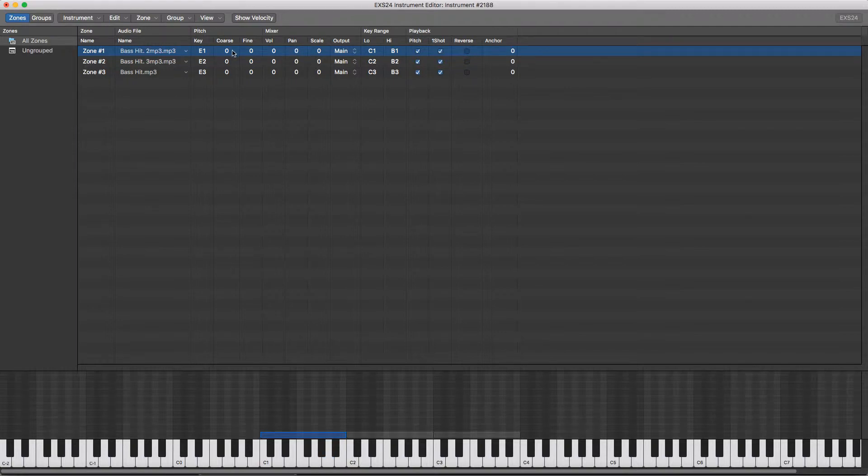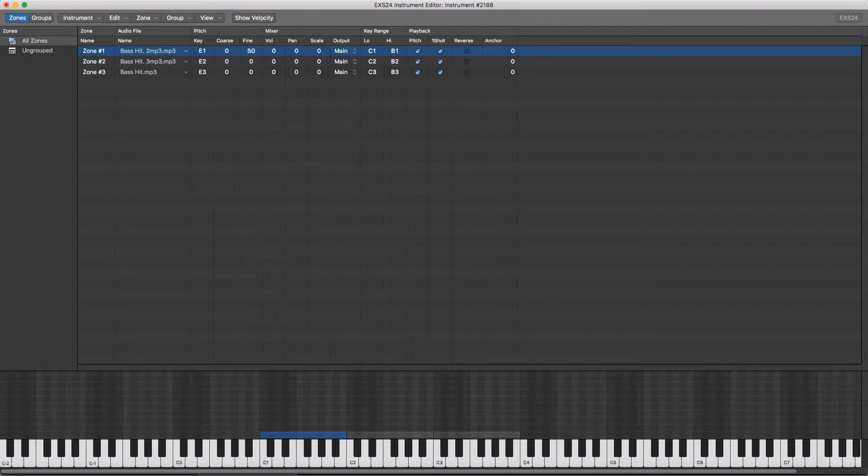You've also got some more in pitch. You've got fine tuning here so you can change this by cents by plus or minus 50, and then coarse which changes each note by a semitone.